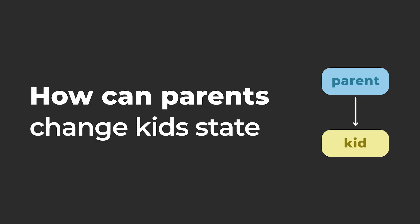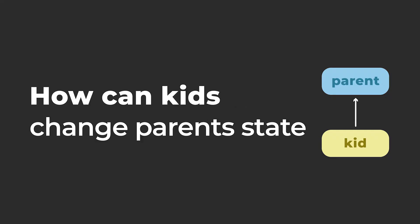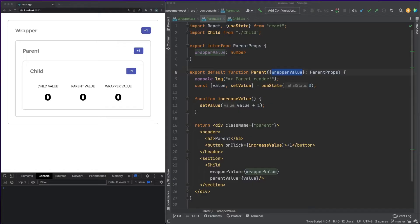How can a parent component change the state of its child components, and how can a child component change the state of a parent component? A child component's state can change whenever a property received from its parent is updated.